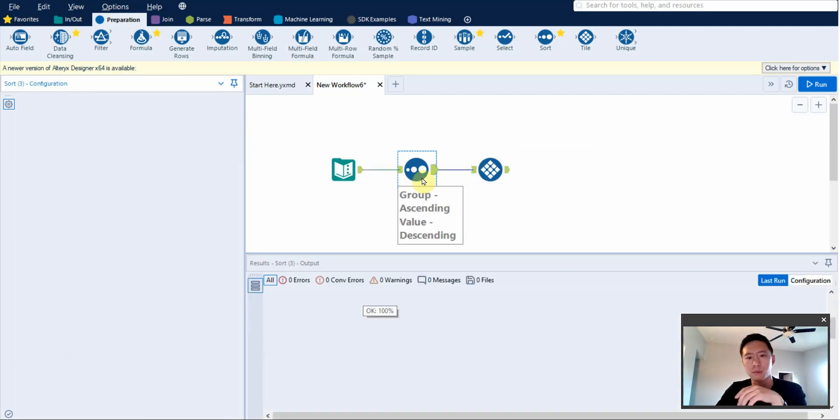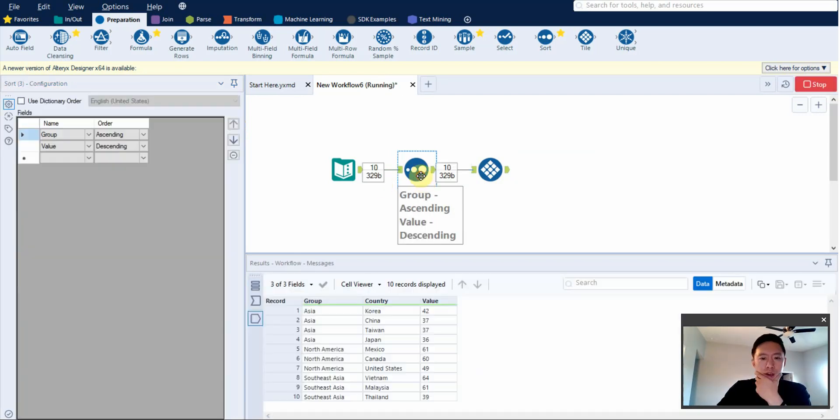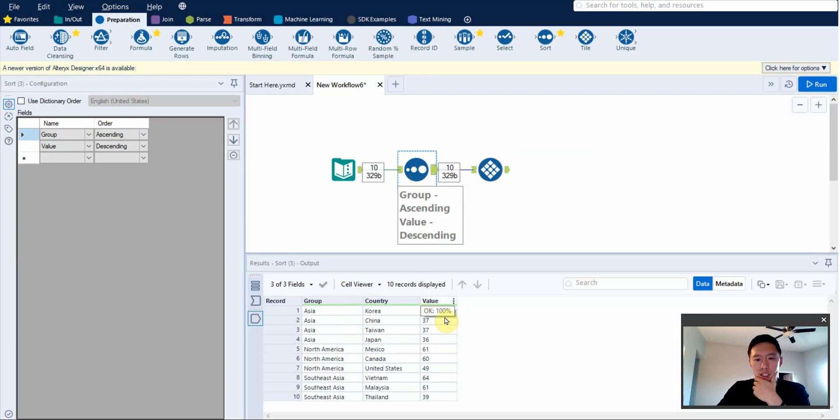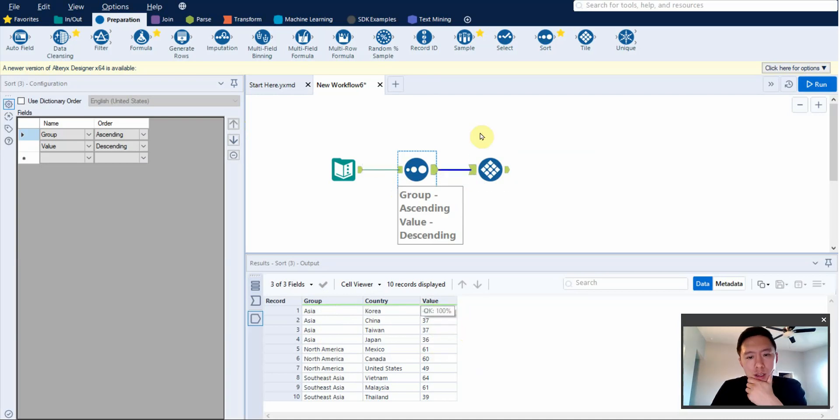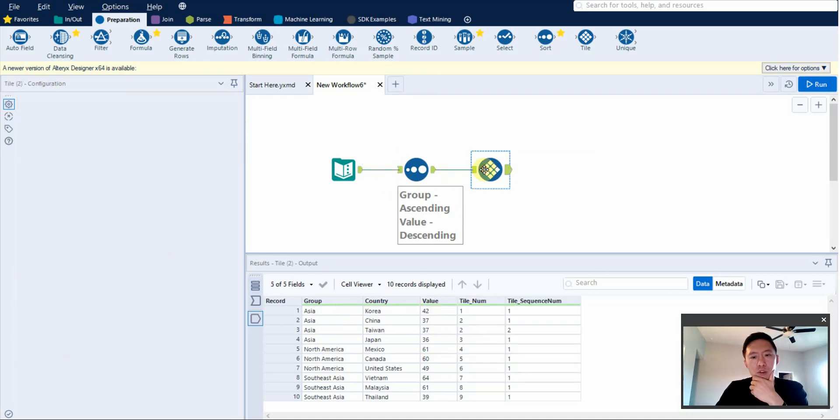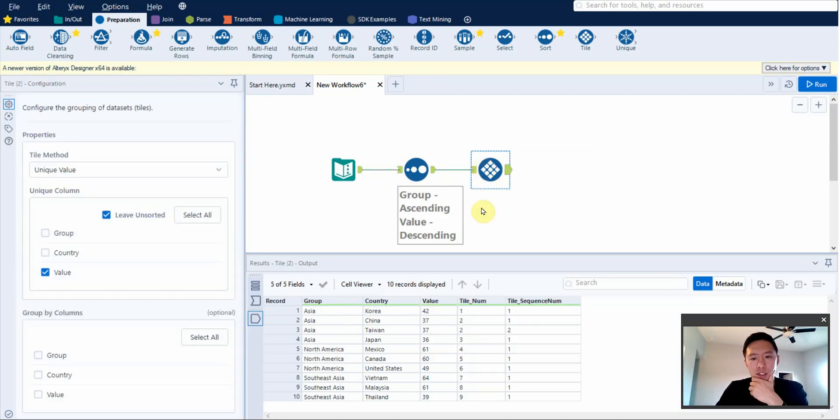I'm going to run it to see my results. See here? So now it's on Asia, North America, and then split. And then it arranges its values.